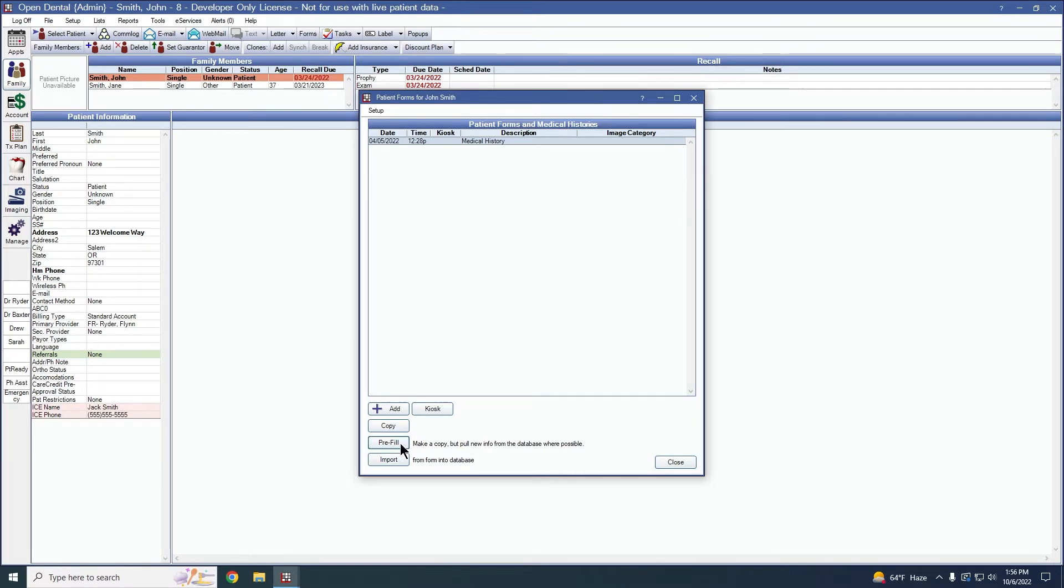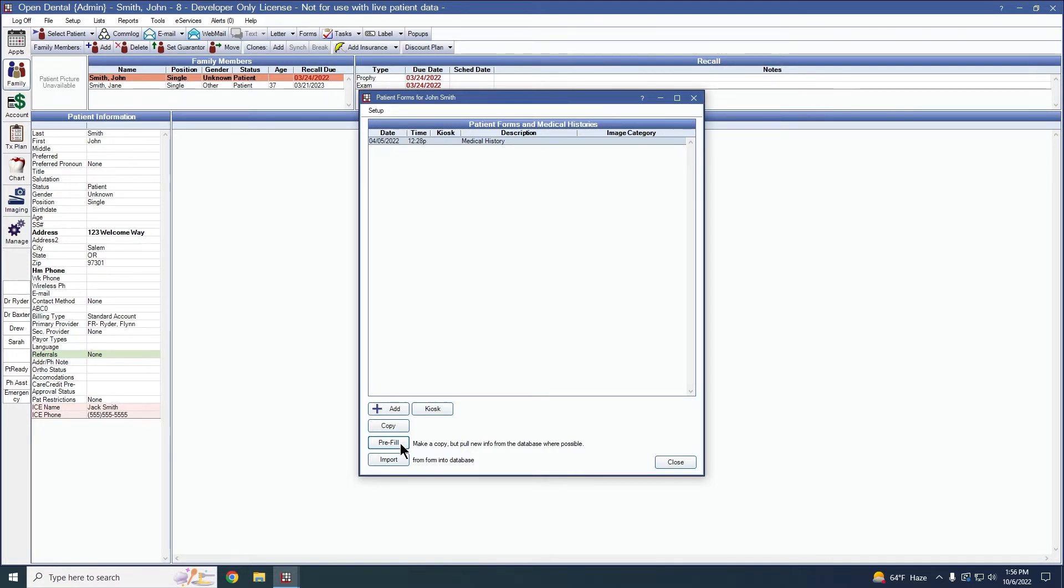What the pre-fill button will do is it'll take all of the importable information from Open Dental and put it into the sheet. So that includes the patient's medical history problems, allergies, and medications.